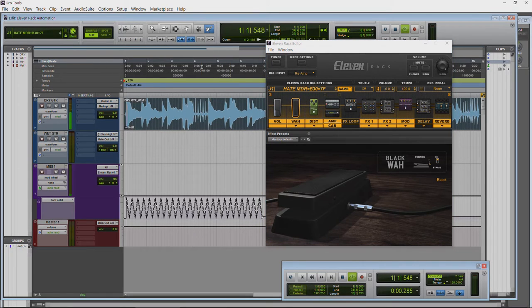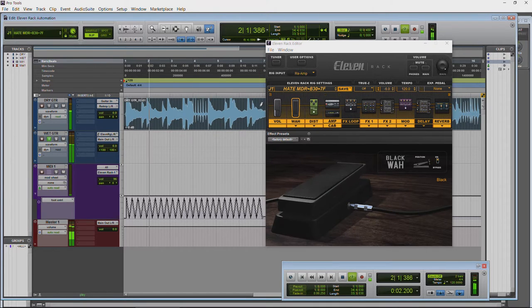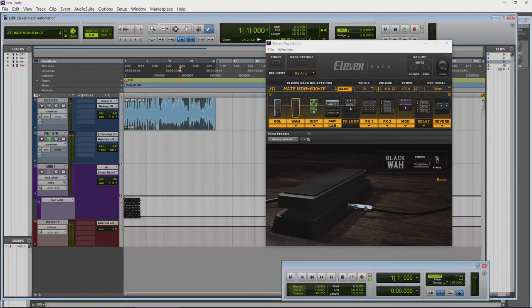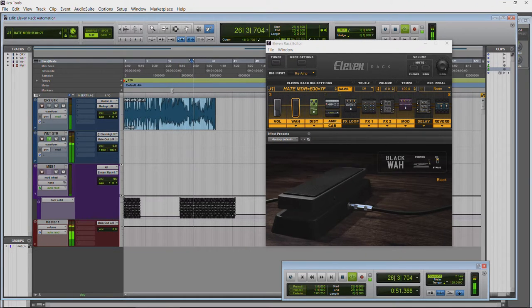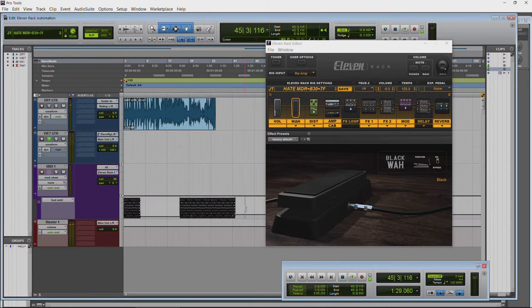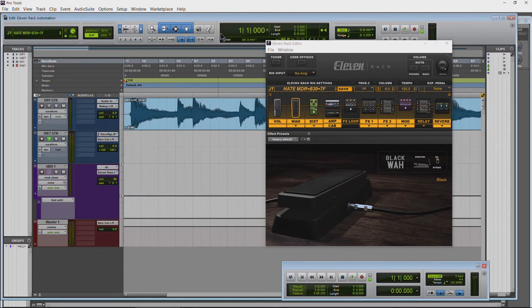Hit play and you can see the wah automating right there. We got rid of our aux track so I'll just put the input there so you can hear it. That's basically it — pretty cool. Now we're going to dig into this quite a bit more, but first I want to show you what not to do.